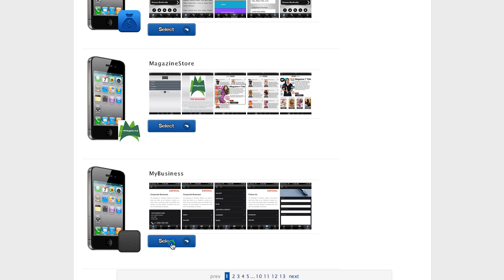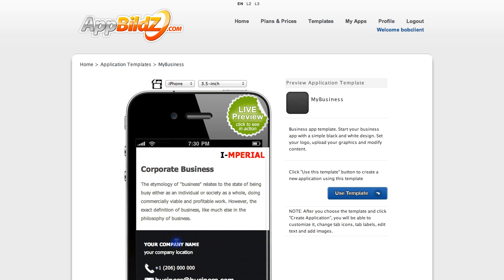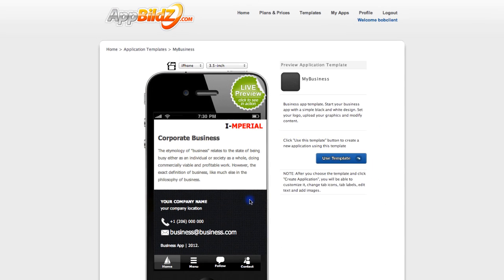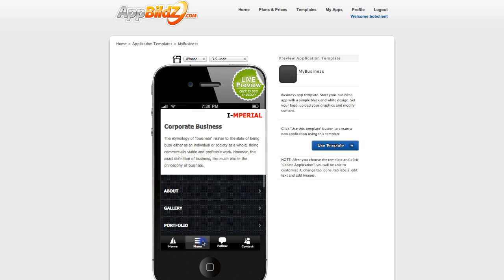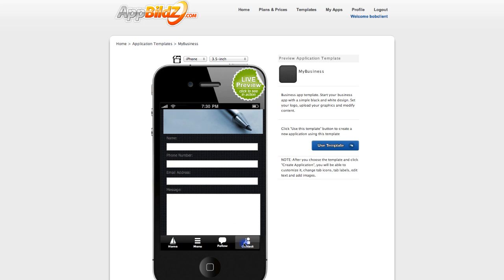Click select on the template you'd like and then you're brought to a live preview where you can actually click through some of the buttons and tabs on the app and get an idea for the layout and how it would actually feel to show your content using this template.